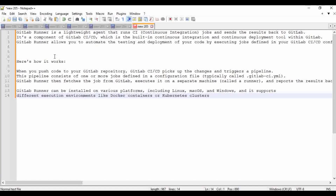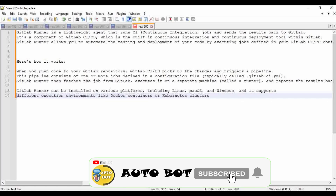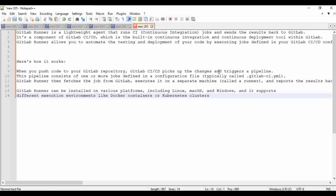When you push code to a GitLab repository, GitLab CI/CD picks up the changes and triggers a pipeline. Inside the .gitlab-ci.yaml file, we use tags to configure the respective runners. While doing the registration of the runners, we provide those tags. So whenever you push or make a commit to a repository, the particular job will execute using the runner whose tag is configured in the .gitlab-ci.yaml file, and it will make a connection to that particular GitLab Runner to execute the job.